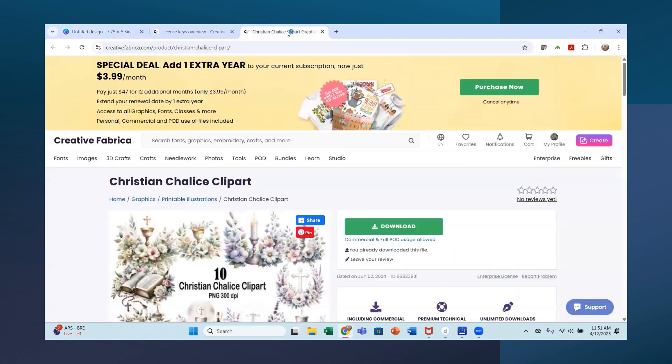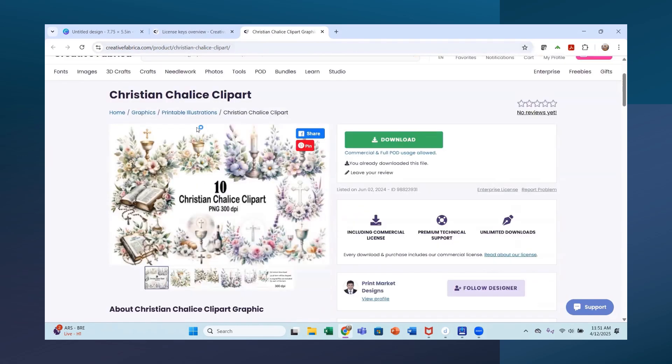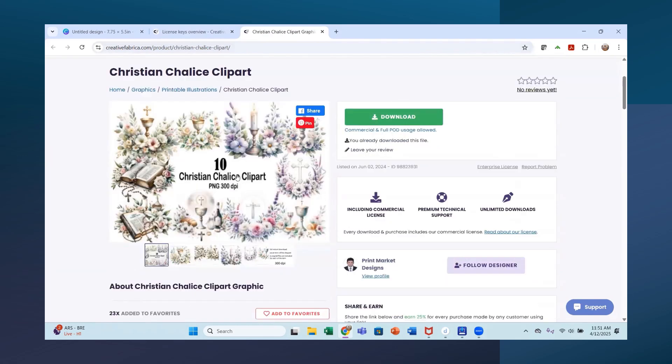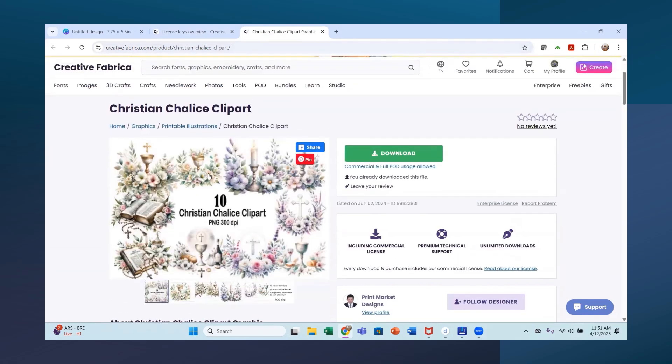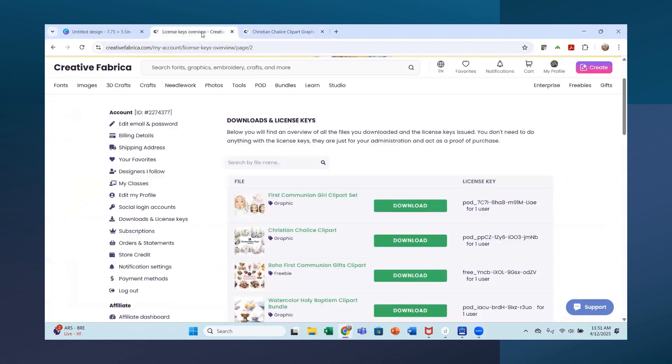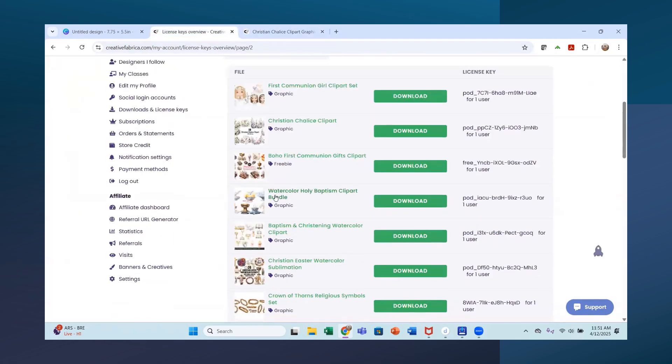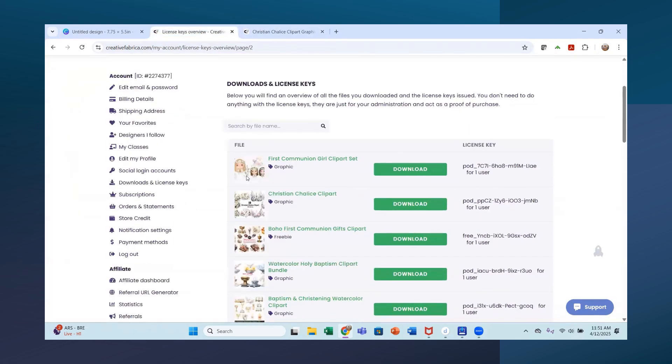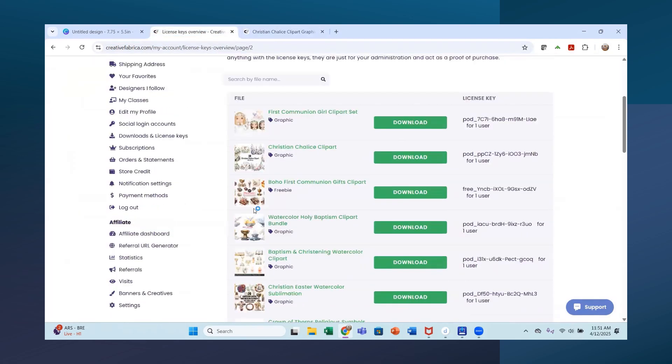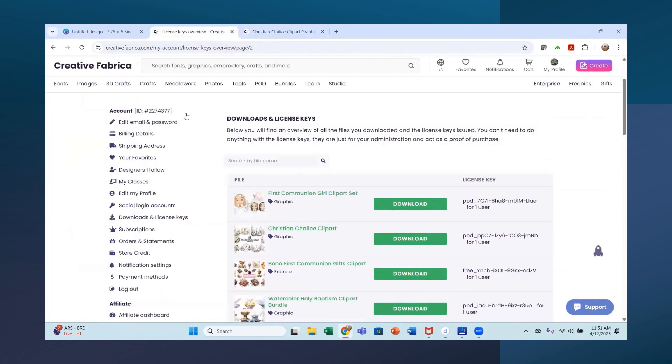So where we're going to start here is I went into my creative fabric. I have the all access and I'll have a link below for the all access. It's a very good deal and there are so many images. So I downloaded this set of clip art here and I really like this one down here. And there are some other ones that I uploaded as well.